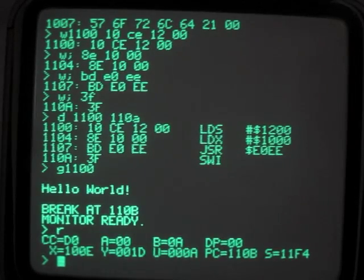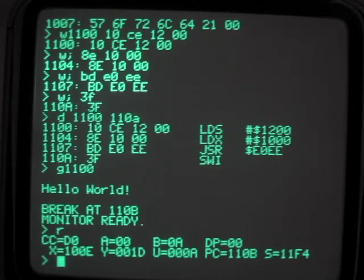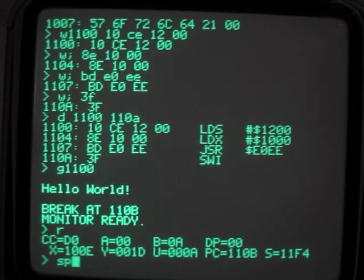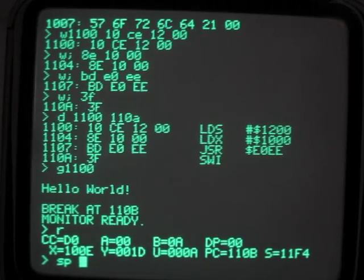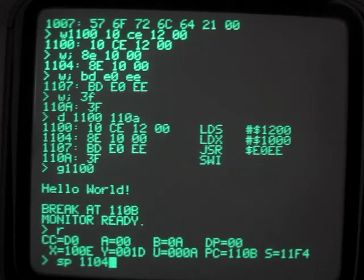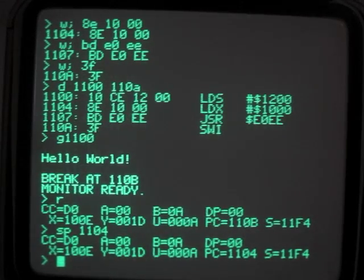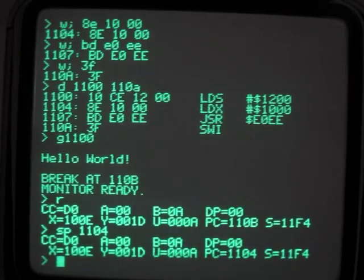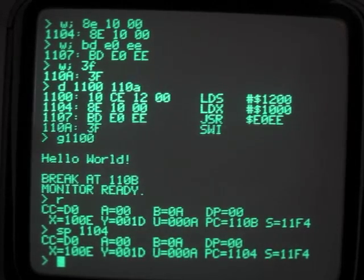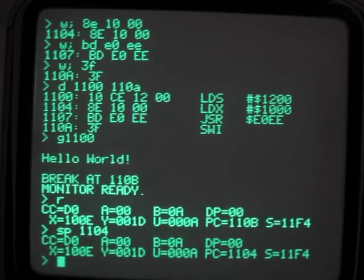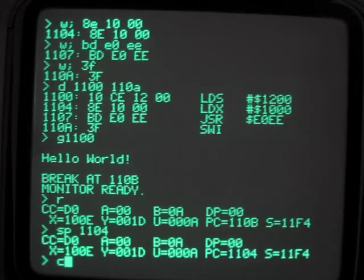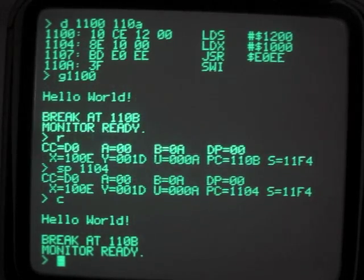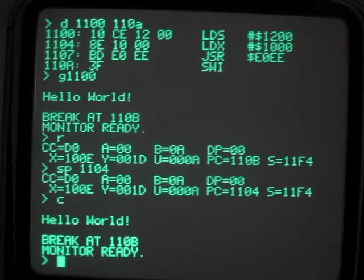In fact, I can even change the registers. I can change the program counter with the S command to 1104. The program counter is now backed up to just before the print routine. And I can continue execution at that saved program counter location with the C command. And then it calls hello world again. And there you have it.